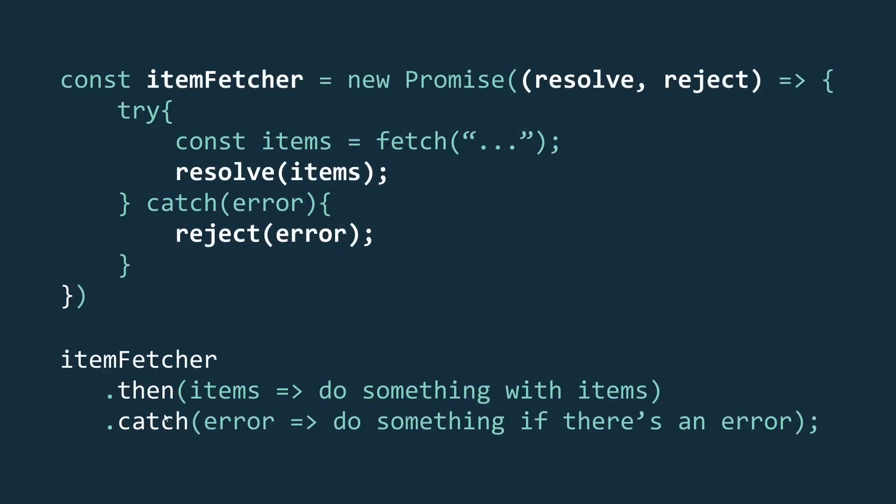Now this promise object can be used anywhere in your code, and using the then and the catch methods on this promise object you can get the result from your async operation. Now the promise constructor itself has a few static methods that you can use to handle multiple promises together. All these methods are pretty straightforward and easy to understand.